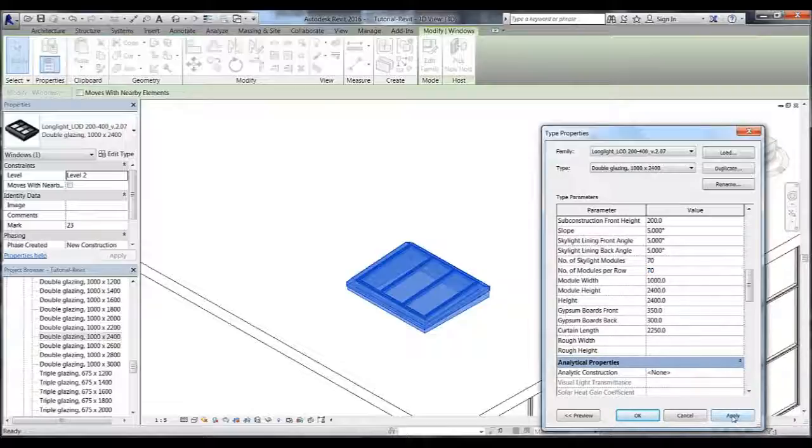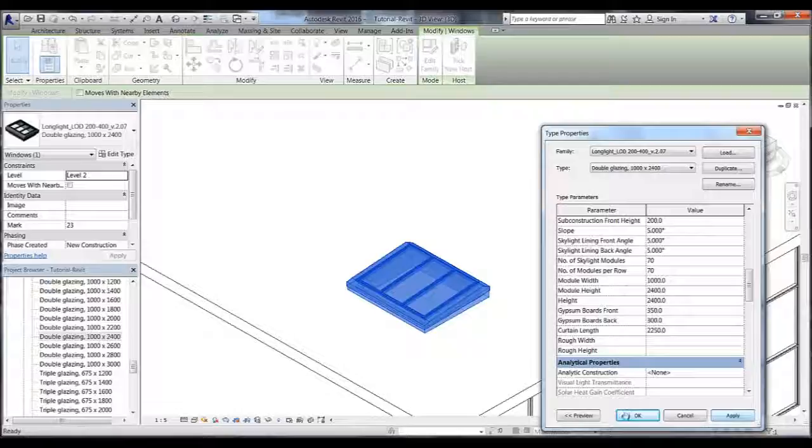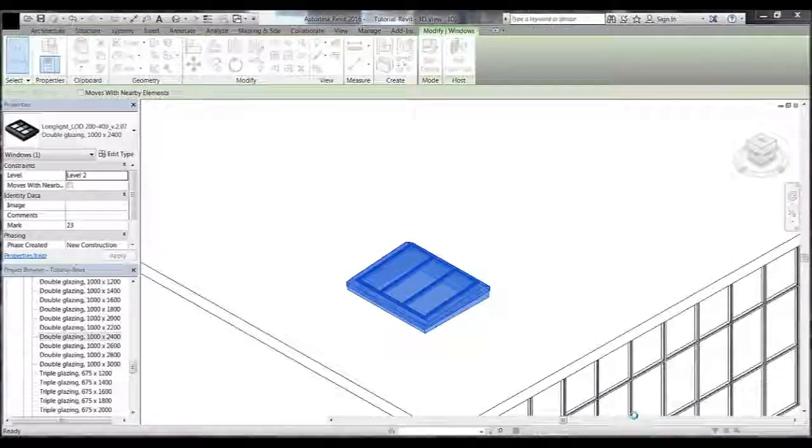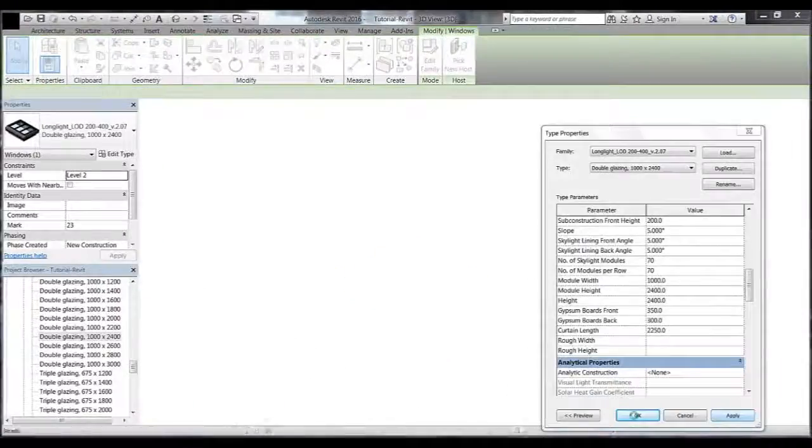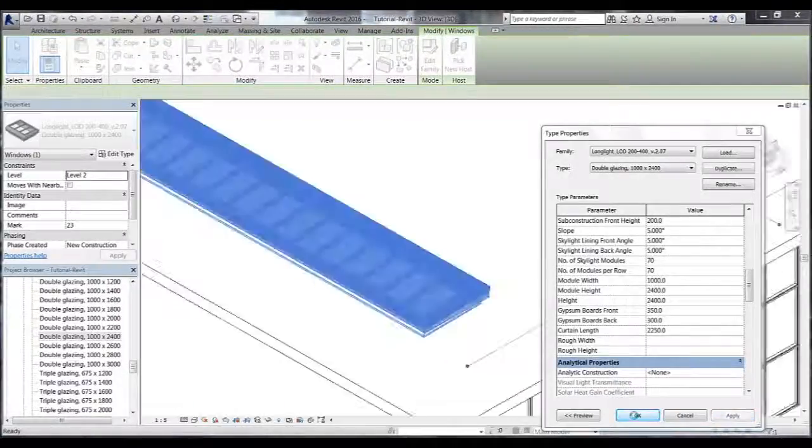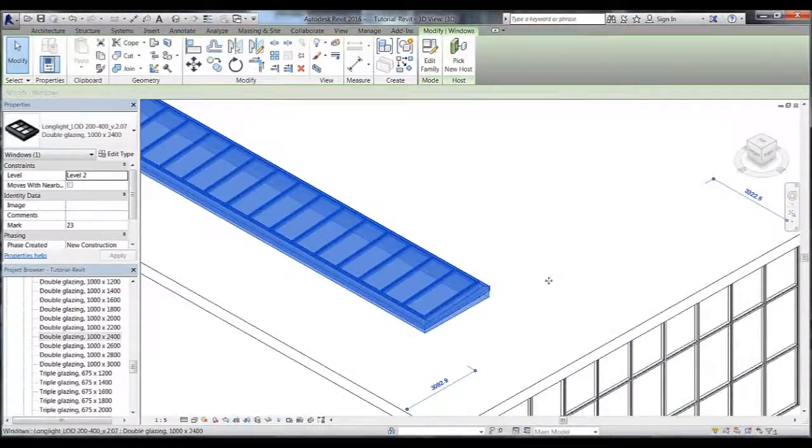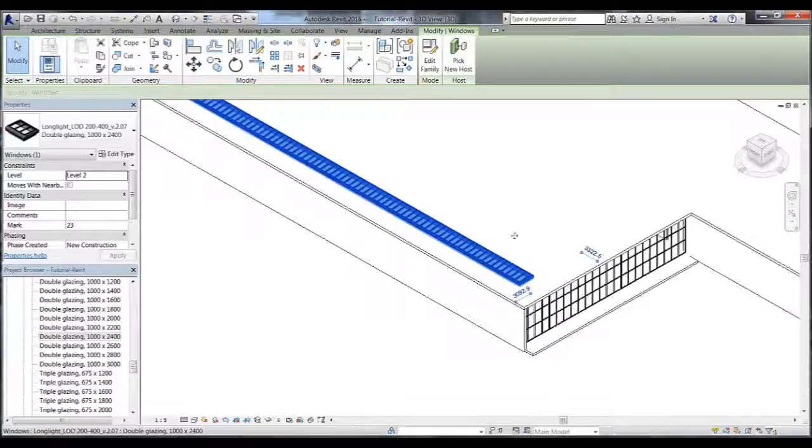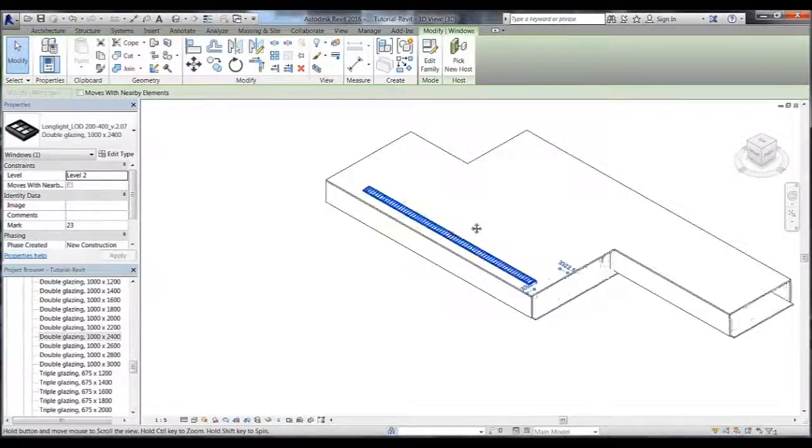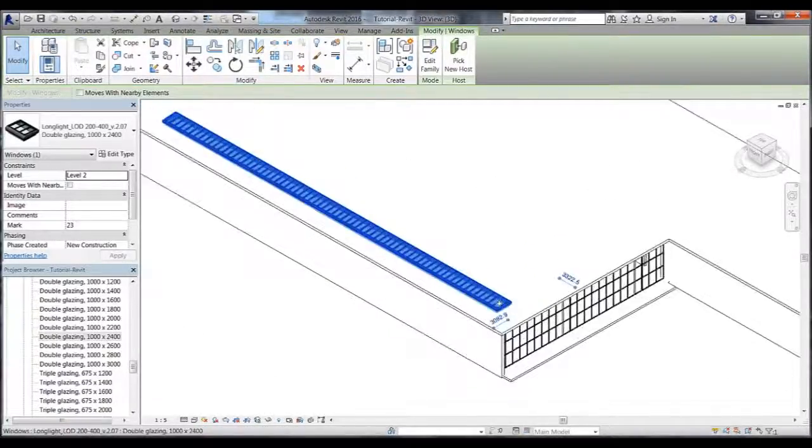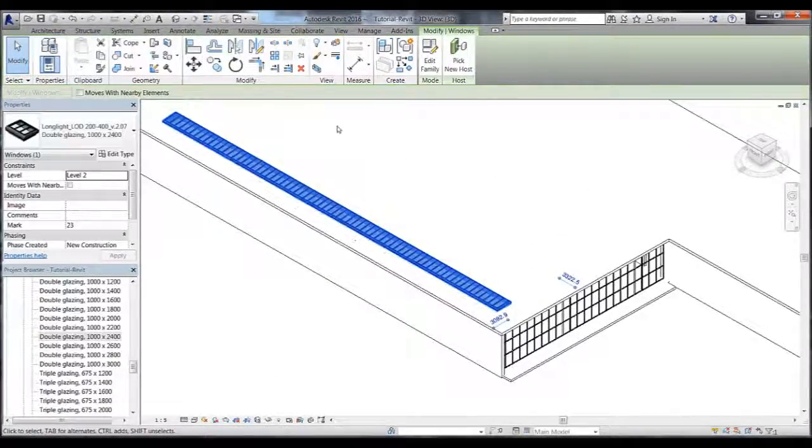We can then change the number of modules from 3 for example to say 70 and then click apply and ok. If we zoom out now we can see the 70 modules are connected together as one complete skylight.